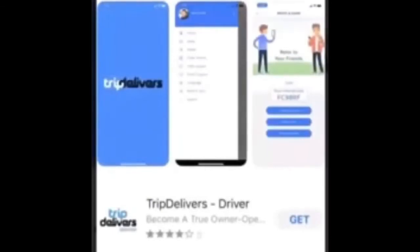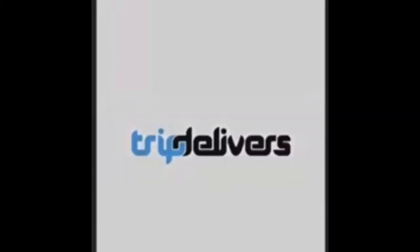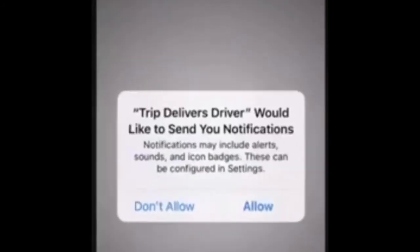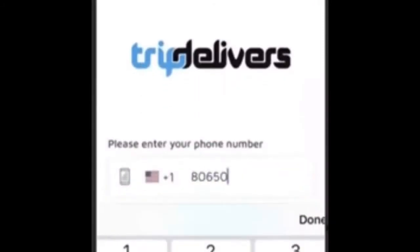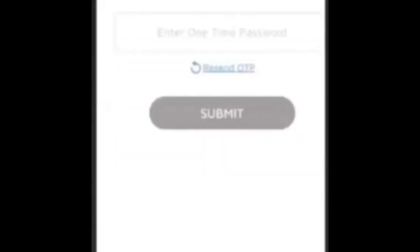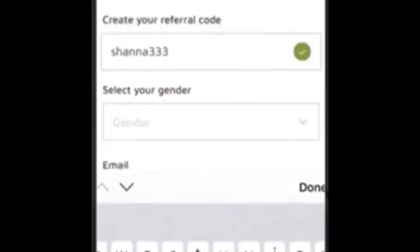When you go into the app store and type in Trip Delivers, you'll have two choices: the rider app and the driver app. In this case, download the driver app. Once it's on your phone, you'll be asked to allow location and push notifications — allow both. Enter your phone number and it will generate a one-time passcode. Enter that passcode and hit submit.